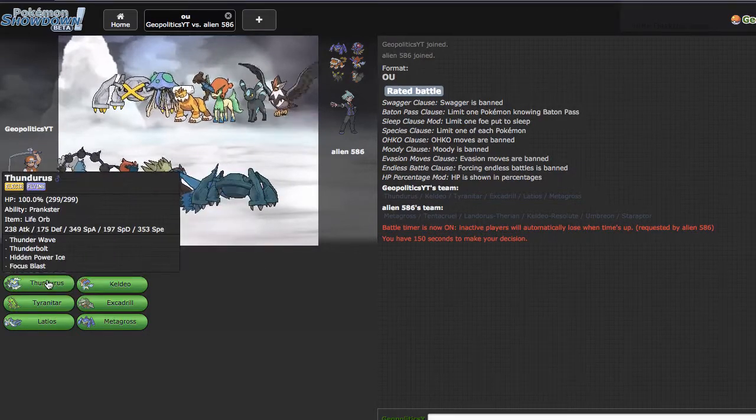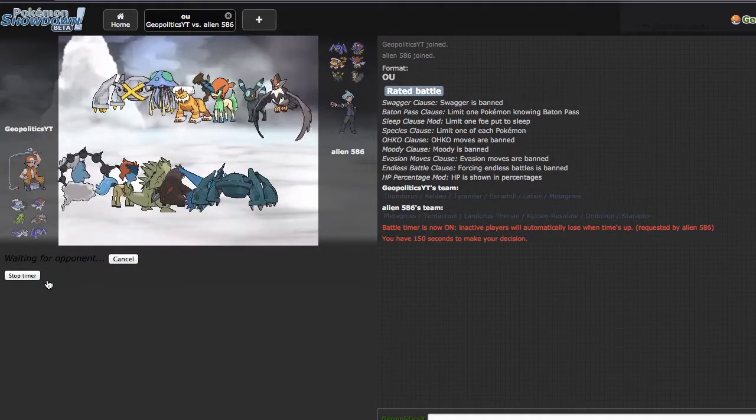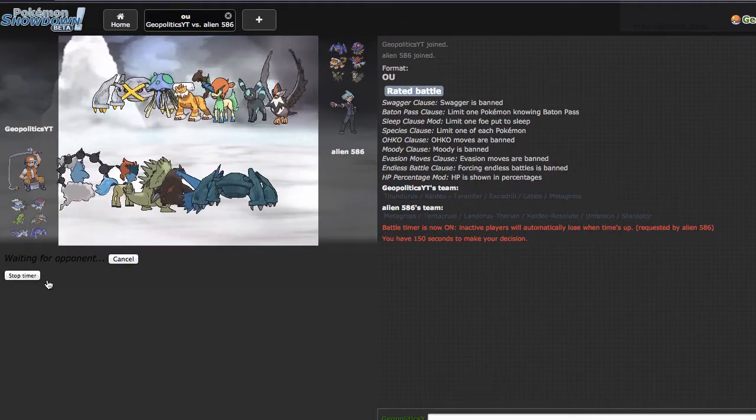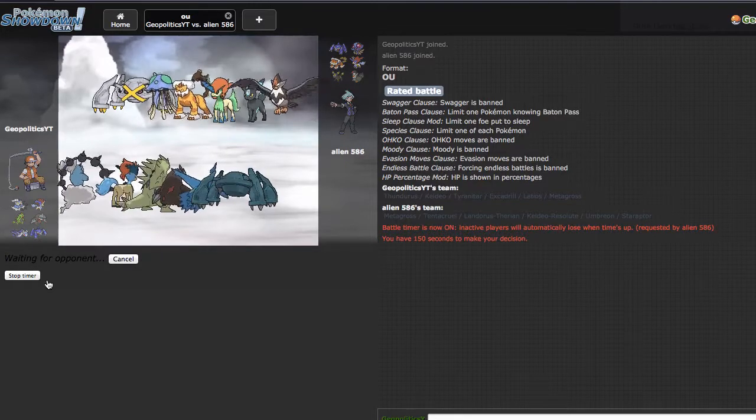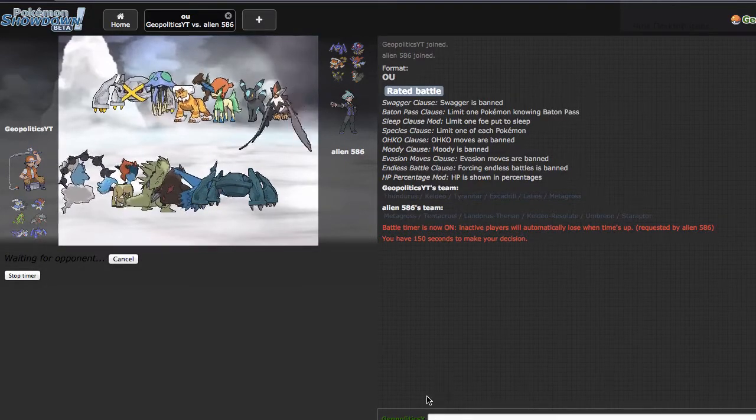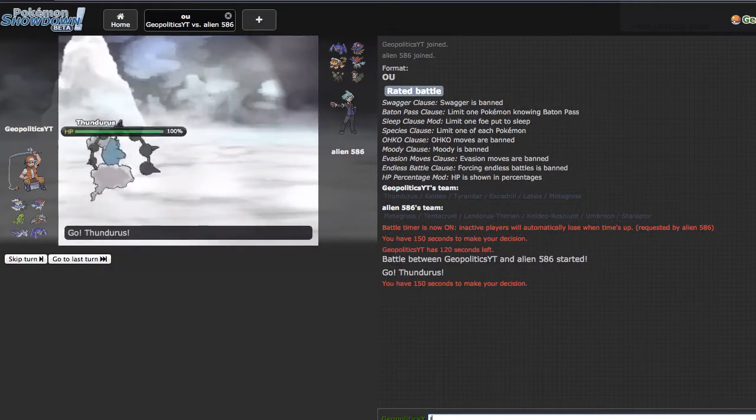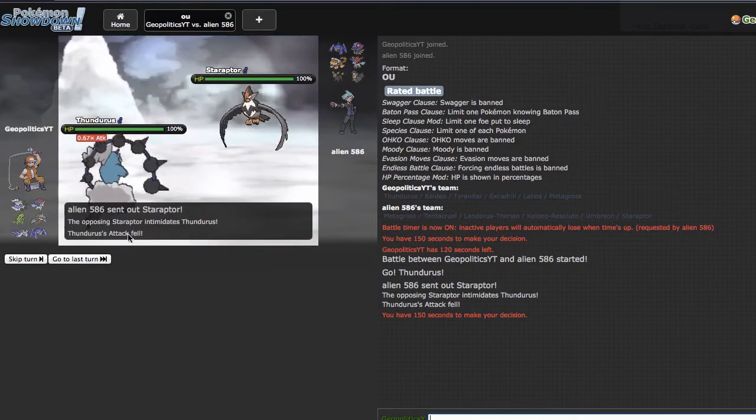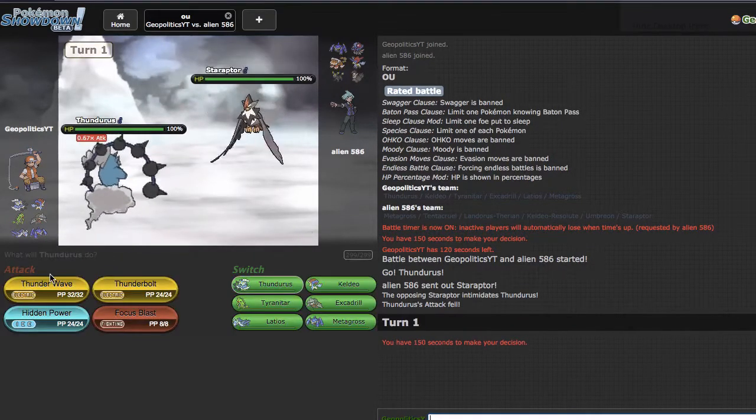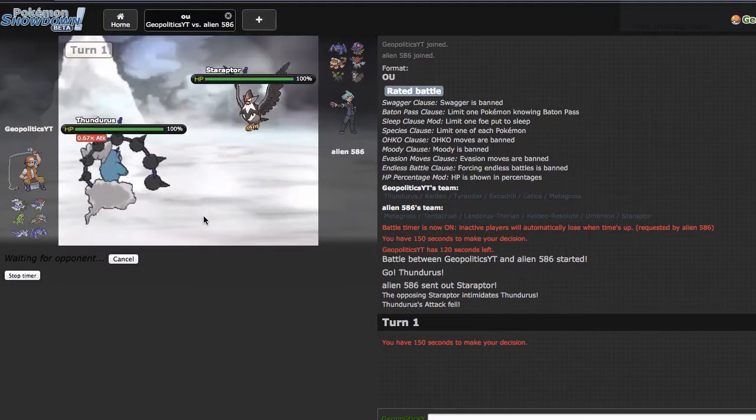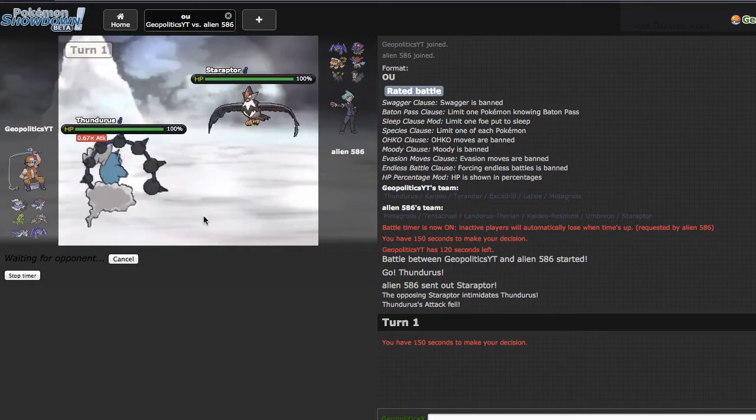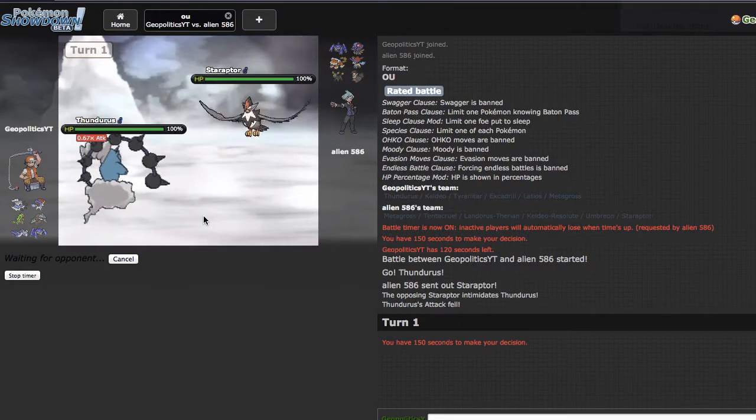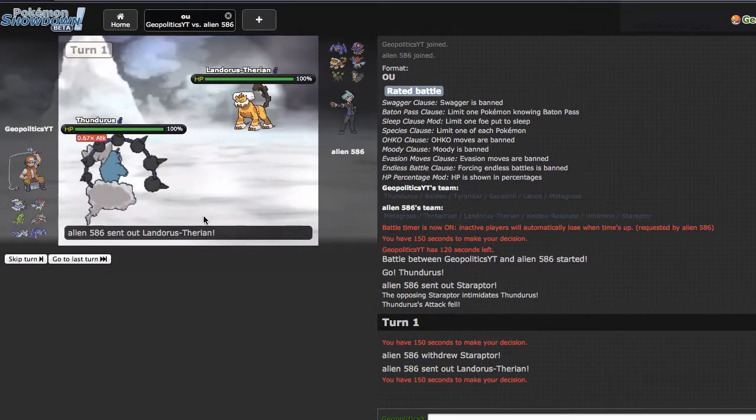I think he's either gonna lead with that or that, and I think my best lead in any scenario is going to be Thundurus because I highly doubt he's gonna pull out the Stone Edge turn one. I like how he turns the timer on and then Showdown lags. He ends up leading with Staraptor right here. If he's banded he's dead, but I'm gonna T-wave him anyway because I'm bad and I'm gonna rely on the para full para to bail me out.